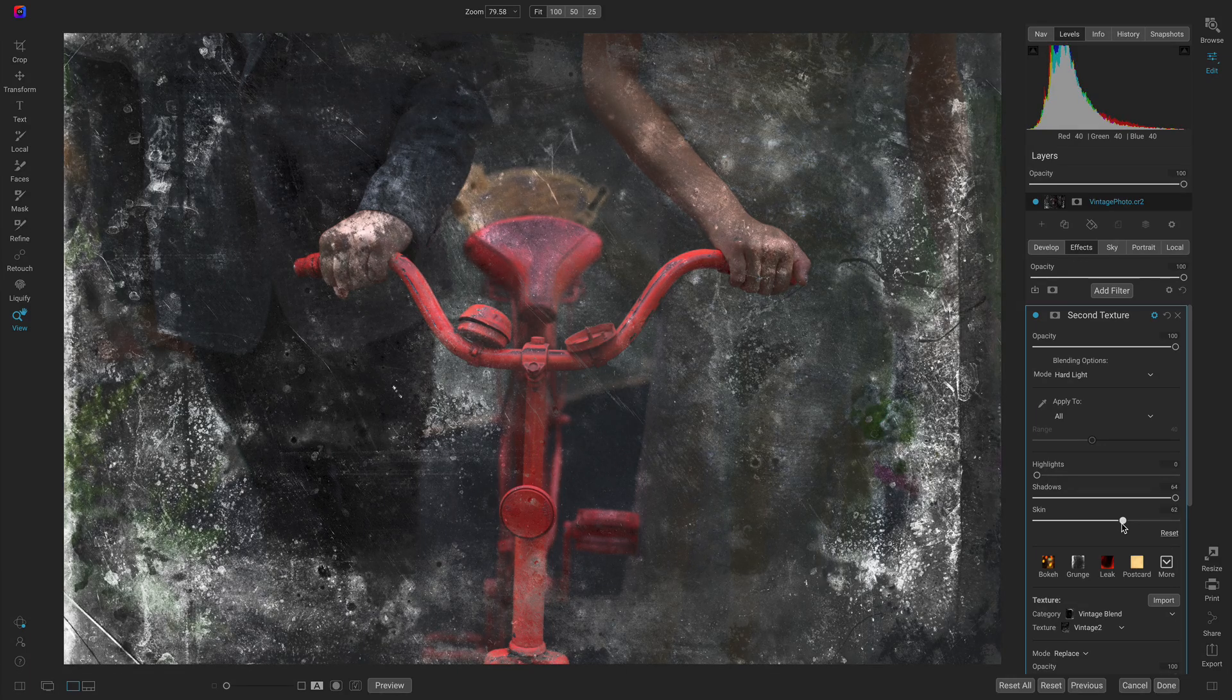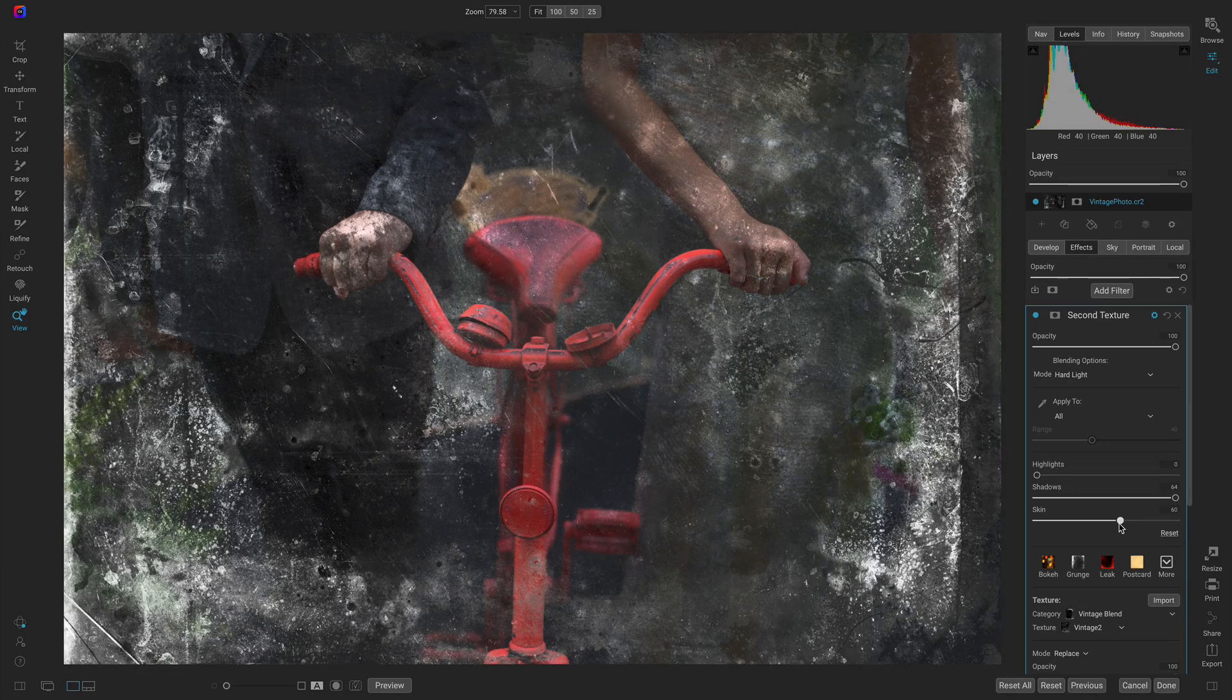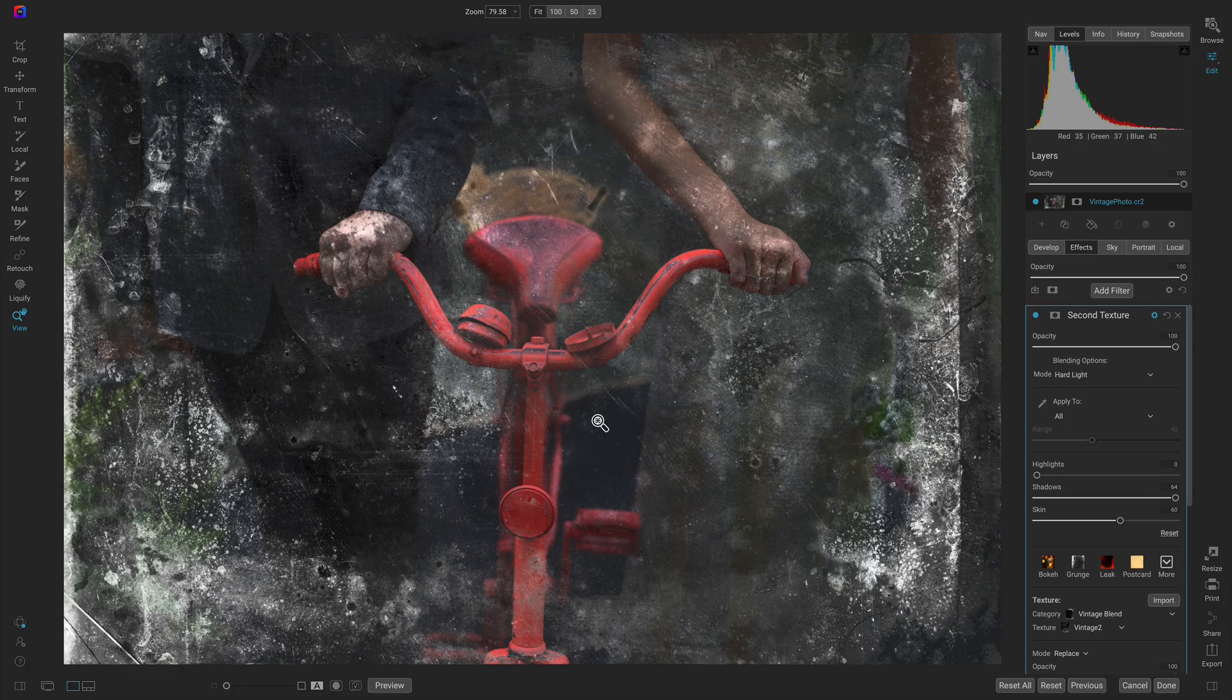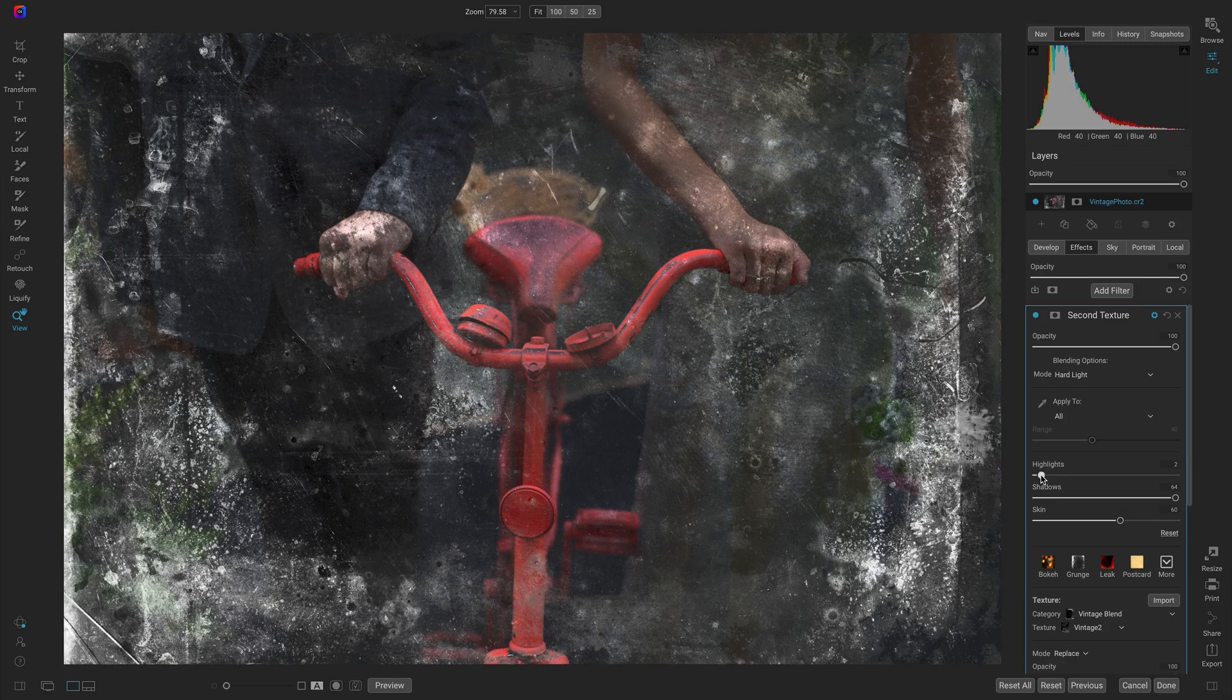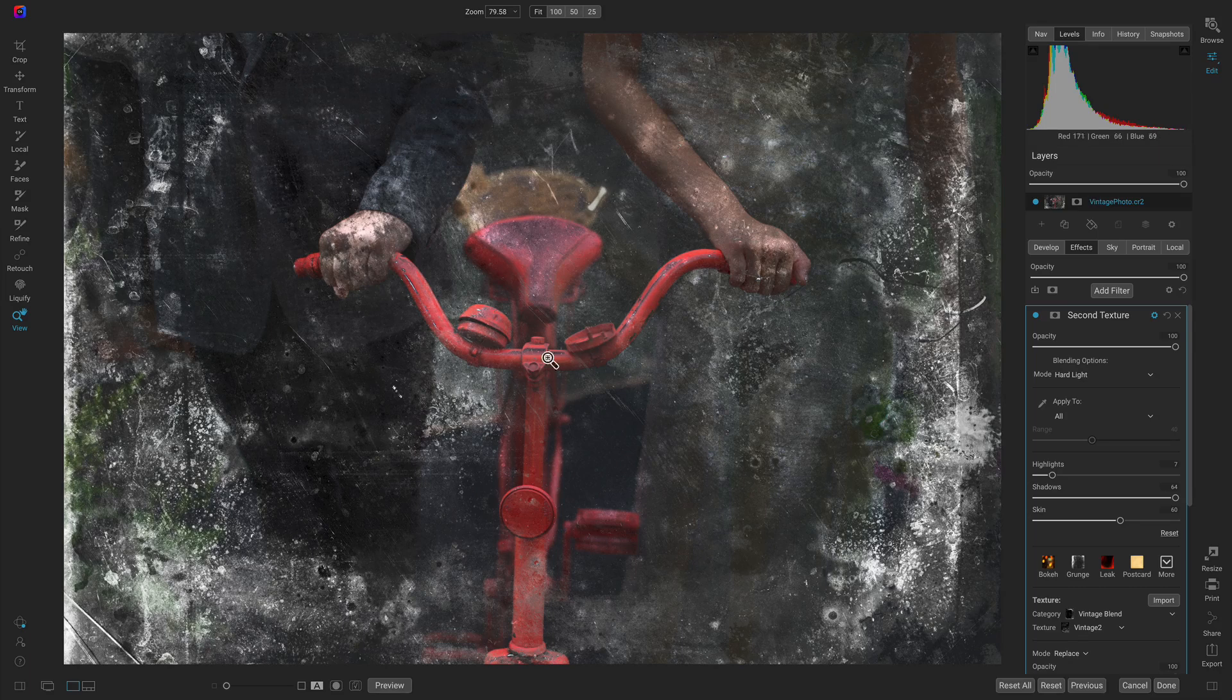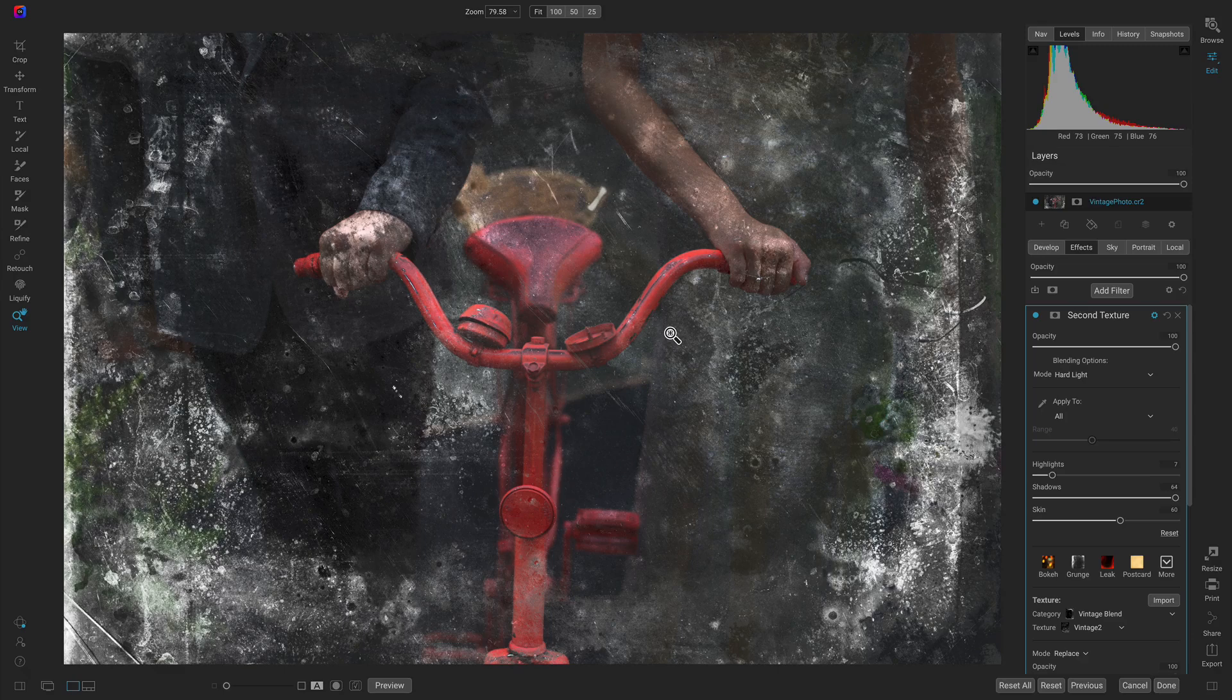You can see it's revealing a lot more of the original photograph but we're still getting a lot of this nice vintage texture on the scene. Let's pull up on the highlights maybe just a hair. The dominant subject here is the hands and the bicycle handle and it's looking really awesome and really aged.